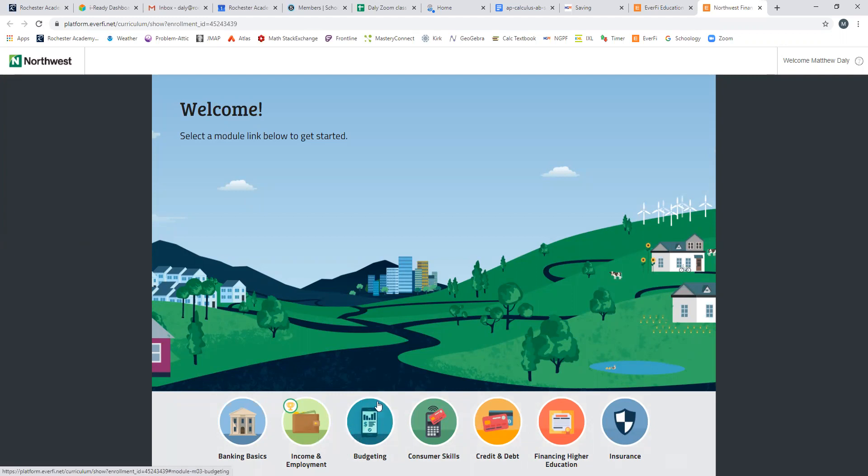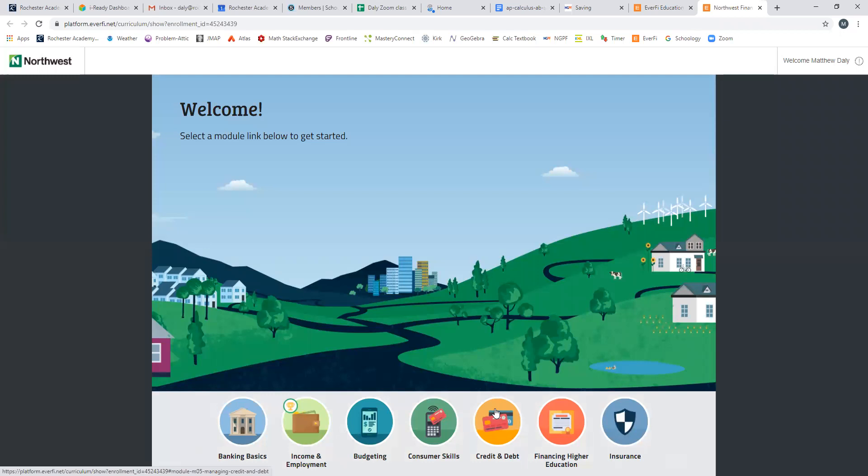Budgeting, which is figuring out how to plan how to spend your money so that you have enough for everything that you need to pay for, considering your necessities and things that you want to have. Consumer skills, which gives you an idea of how to make the most informed purchases you can. Credit and debt, talking about how credit cards work and how loans work. Financing higher education, which talks specifically about planning to pay for college. And insurance is the last module.